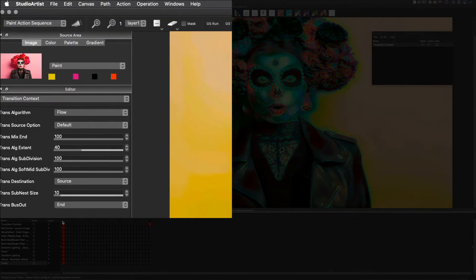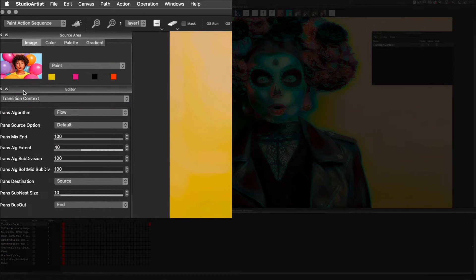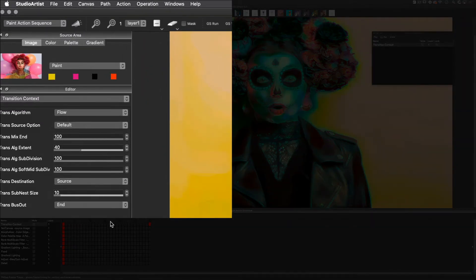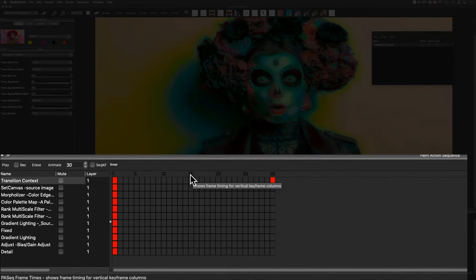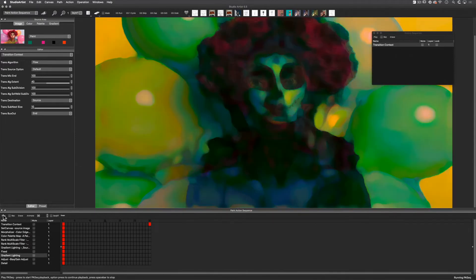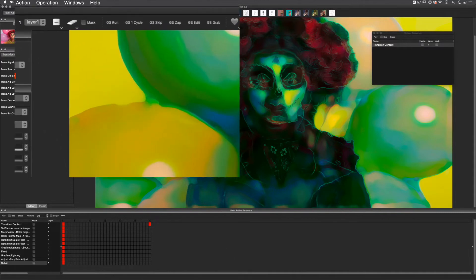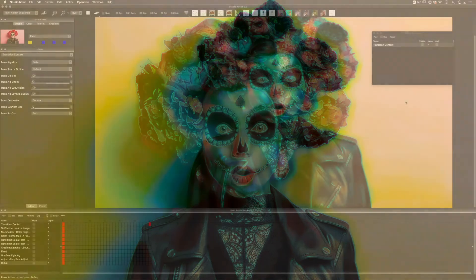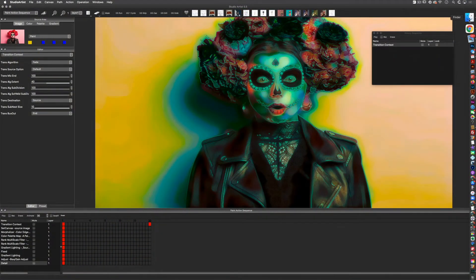Now when I click on the first keyframe it will show up in the source area and not in the canvas. The transition effect will be taking place in the source area, and then the paint action sequence will use the source to render its effect. If I click on the square at the 15th keyframe you can see how the transition will look between the two original source images in the source area. If I click on the number 15 above the timeline and then click play in the paint action sequence window, it will render both the transition and the paint action sequence into the canvas. So now I will render this out by choosing action — animate with a paint action sequence to movie — and name the output movie. The last few things I want to show you are how to replace the source images in the transition context, edit some paint action sequence steps, and choose a different transition algorithm.